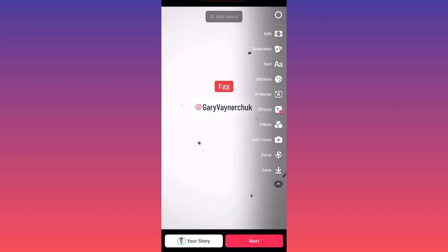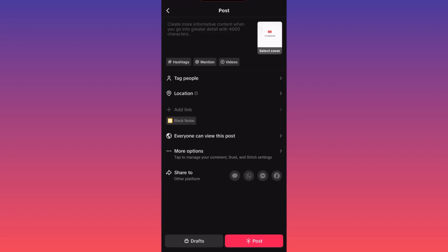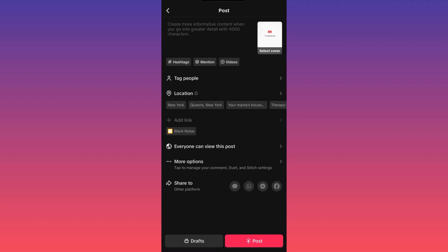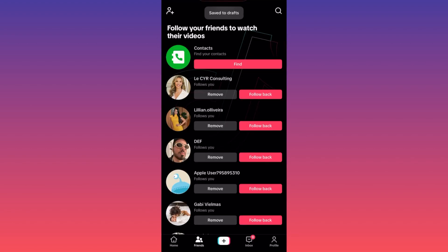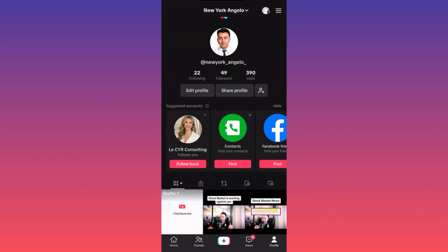When you're done editing, click Next. This is where you input your metadata — write a title of two to three sentences maximum explaining what the video is about, and add three to five hashtags. You can also include your location. If you scroll down, you'll find a Draft button in the lower left corner — click it to save your video as a draft instead of publishing it immediately.